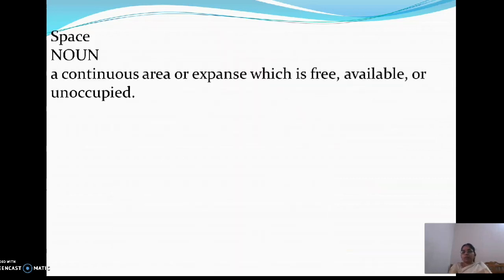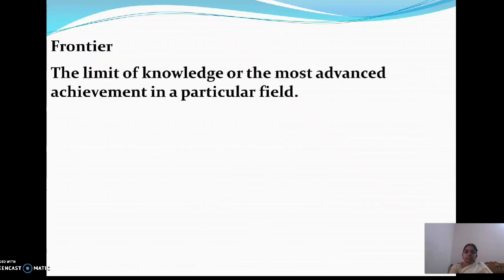Next is about space. Space is a continuous area or expanse which is free, available, or unoccupied. Then, what is the meaning of frontier? The limit of knowledge or the most advanced achievement in a particular field is called a frontier.